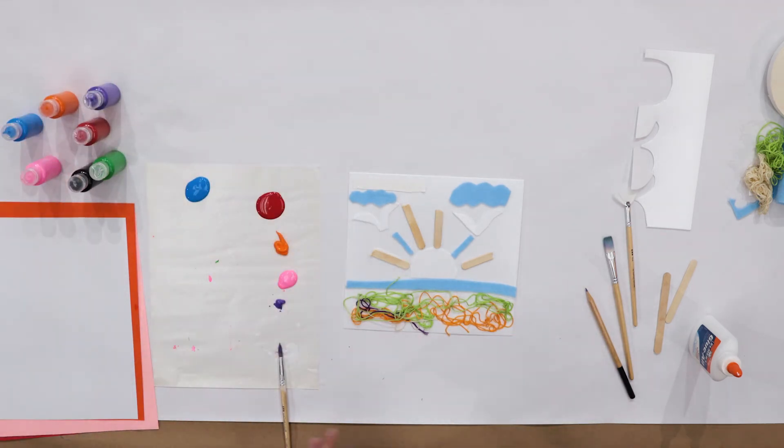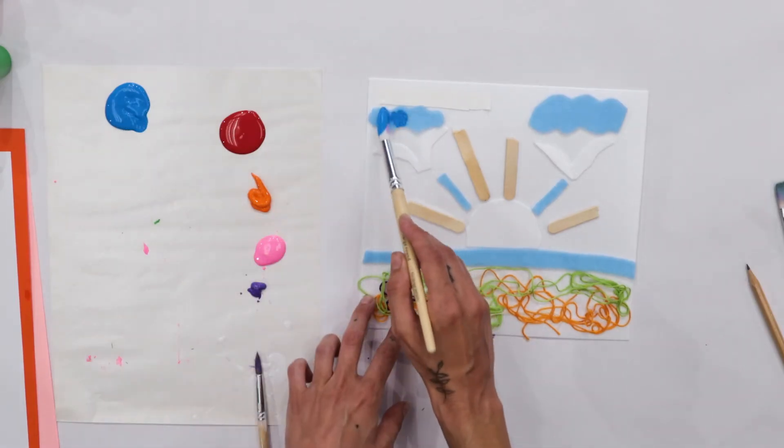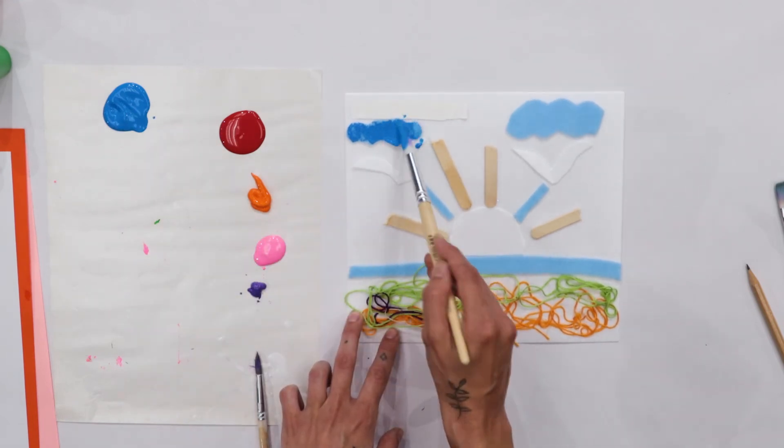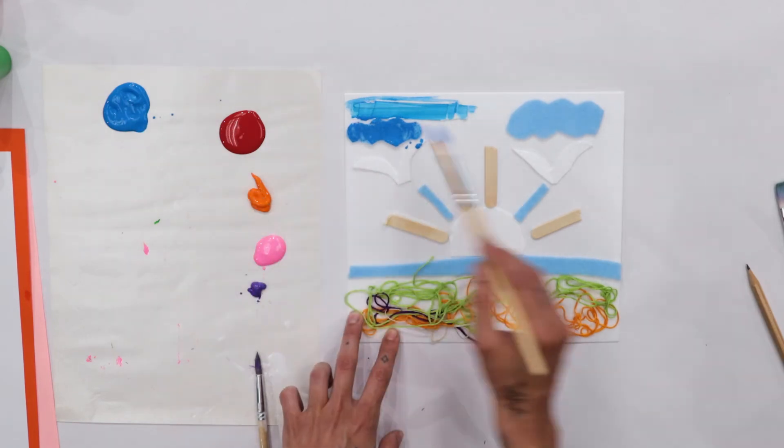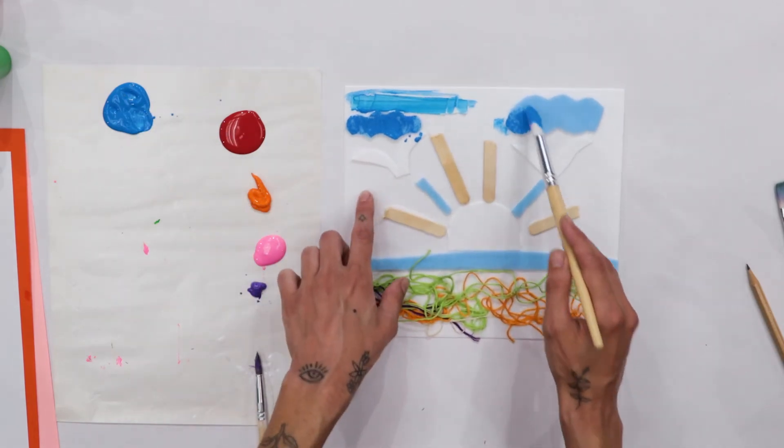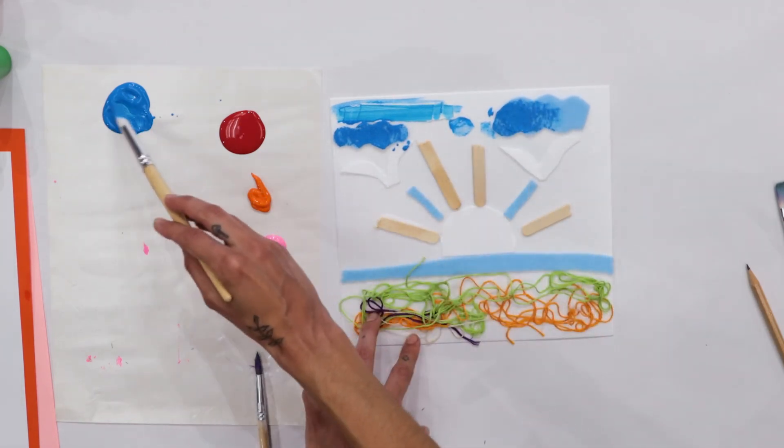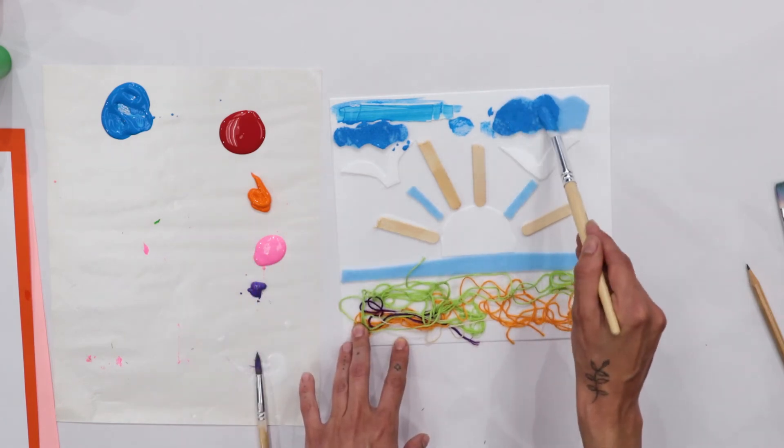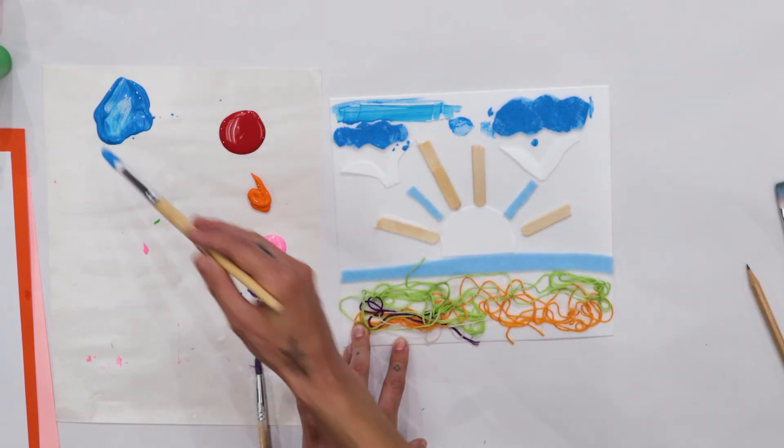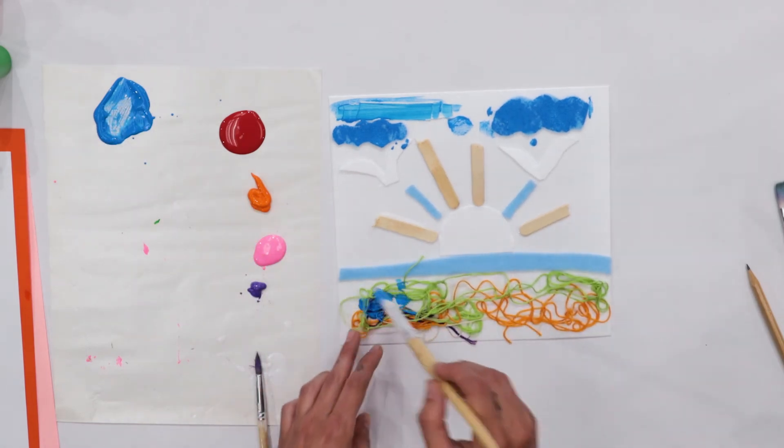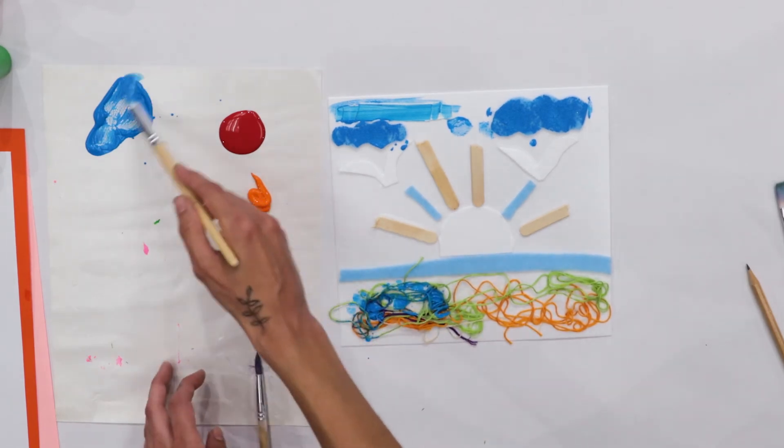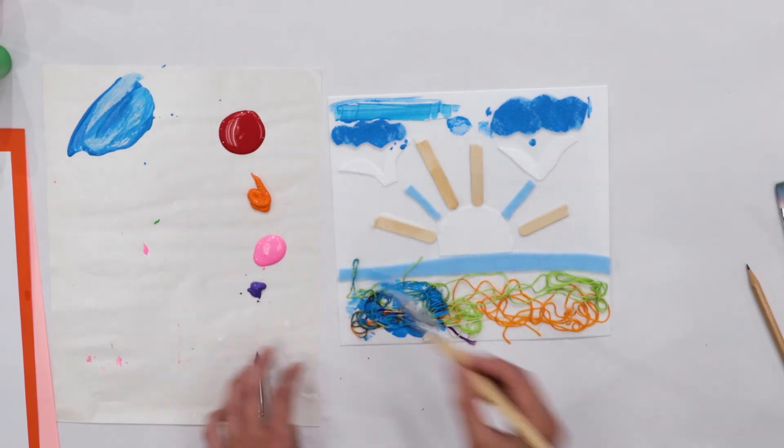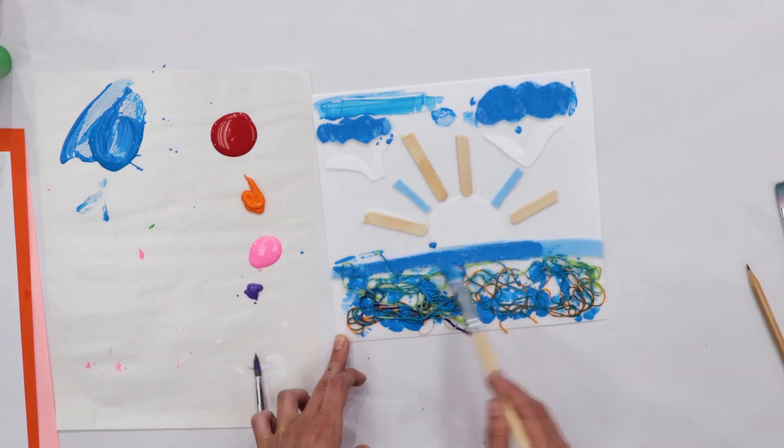So I'm going to start with blue and put it on the clouds. And you can just dab the paint or brush it back and forth. And don't worry about getting it messy like onto this part because essentially when you make the print, the paper will only pick up the raised parts of the print. And what's great about collagraphs is because you're using a lot of different textures, it will pick up a lot of different textures and designs. It can come out really cool.